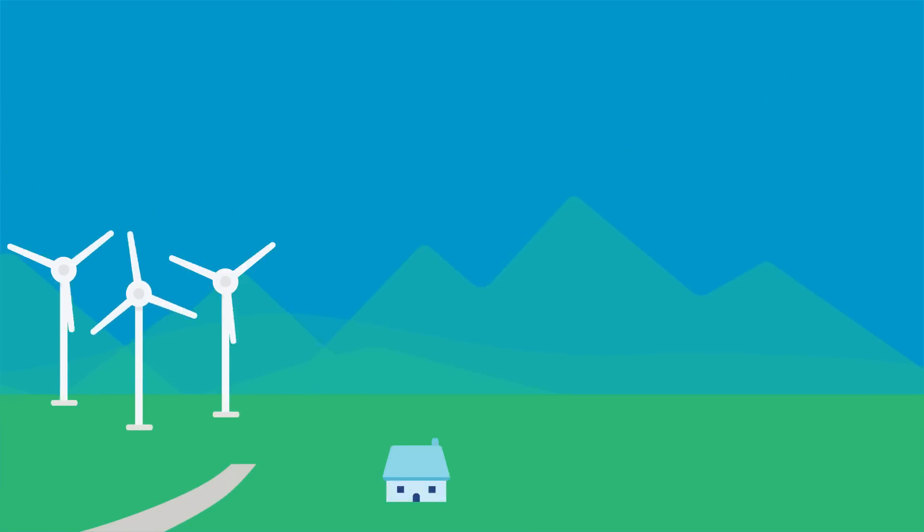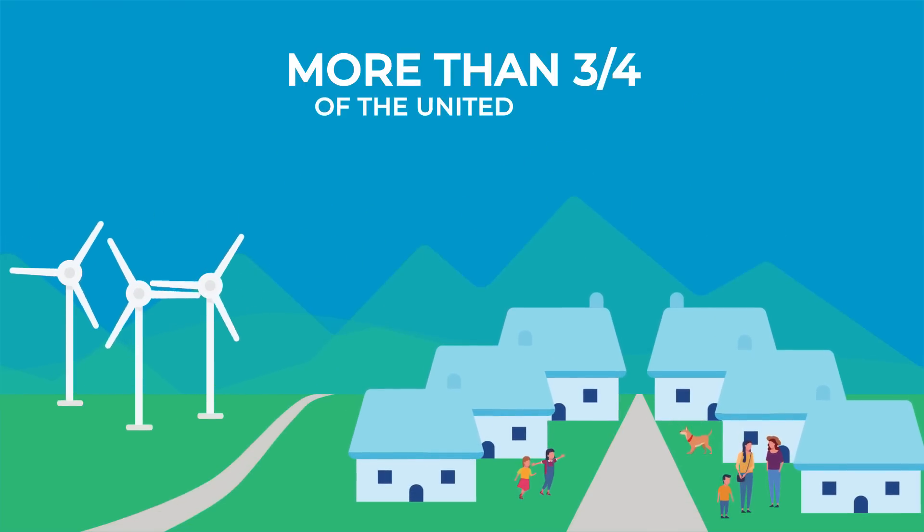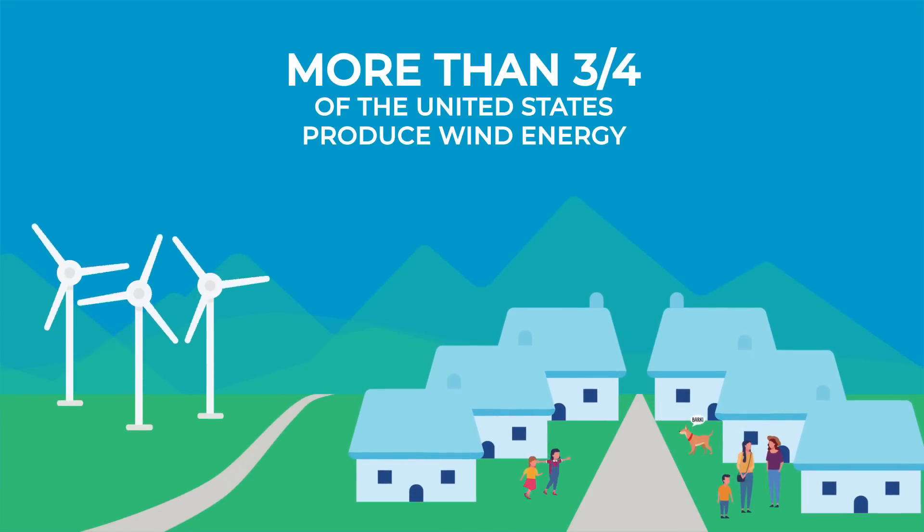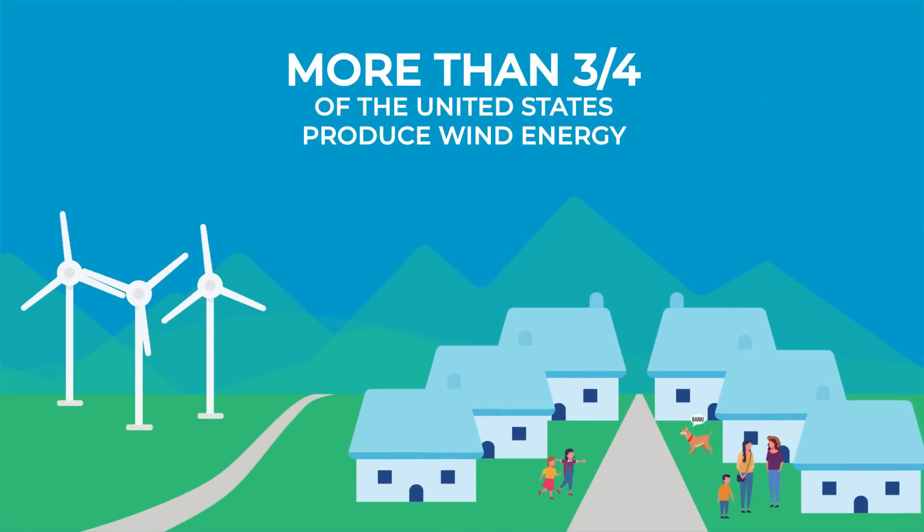You may have seen fields of turbines in wide-open spaces where you live, since more than three-quarters of U.S. states produce wind energy on a large scale.